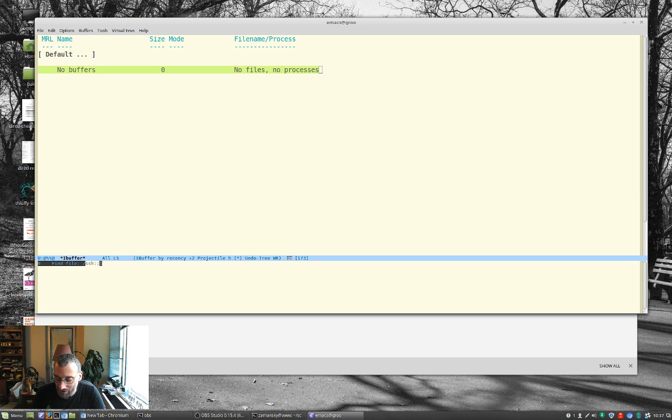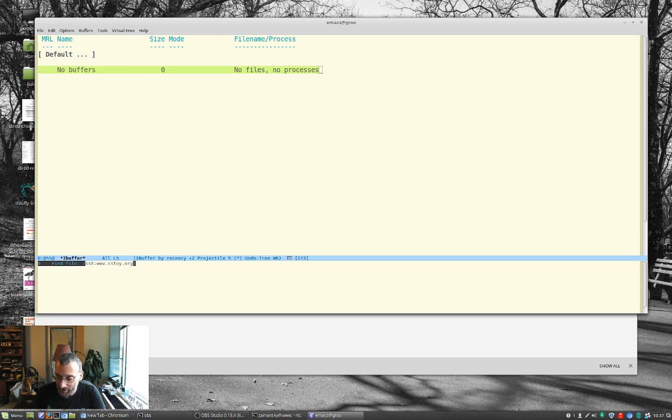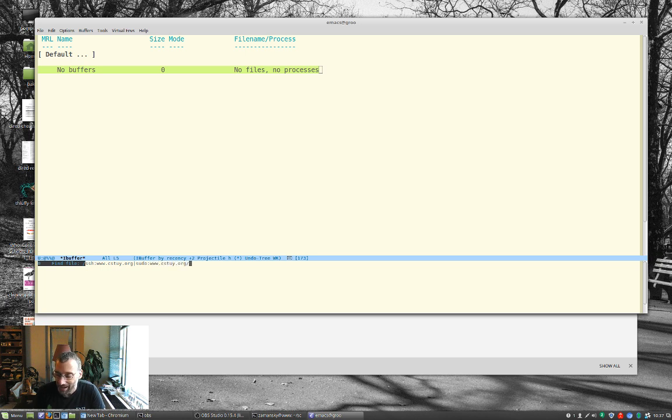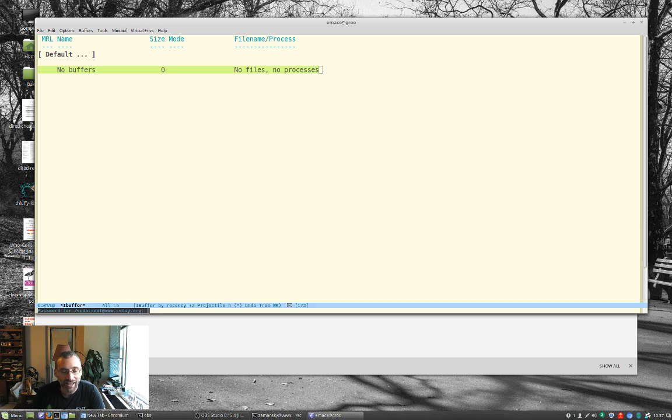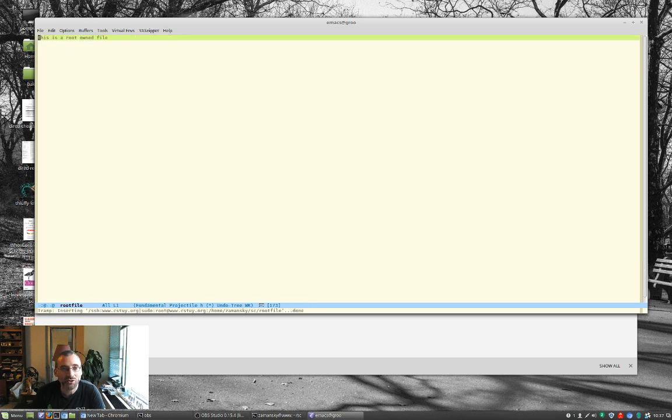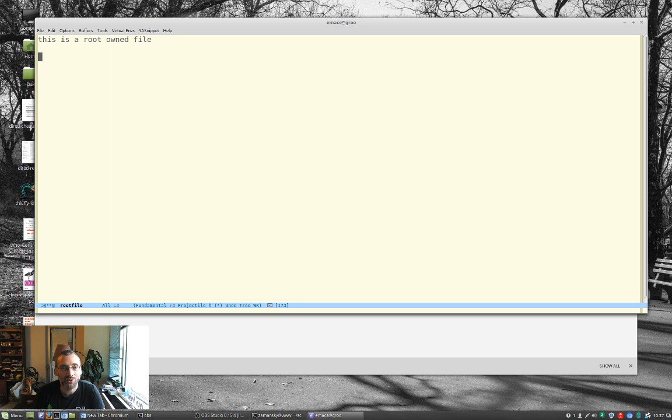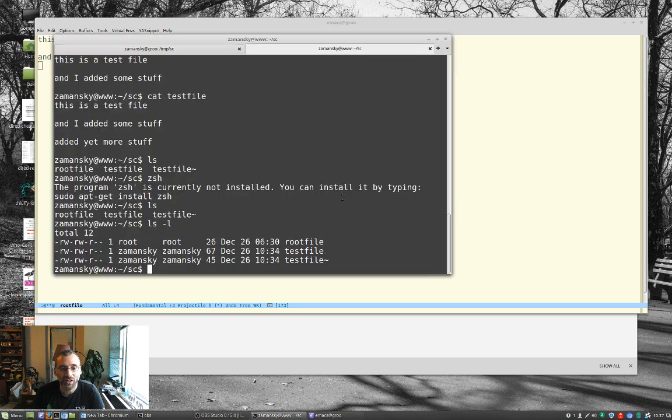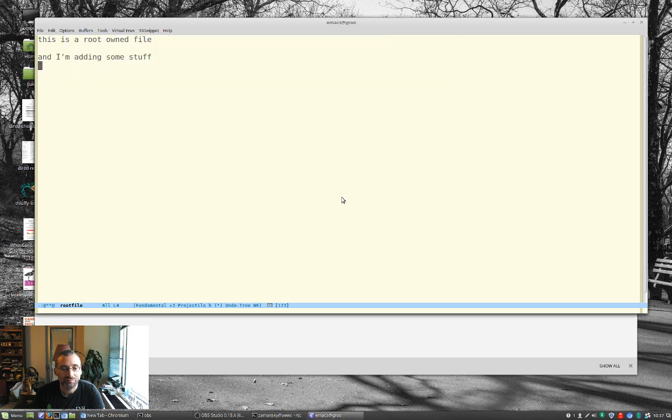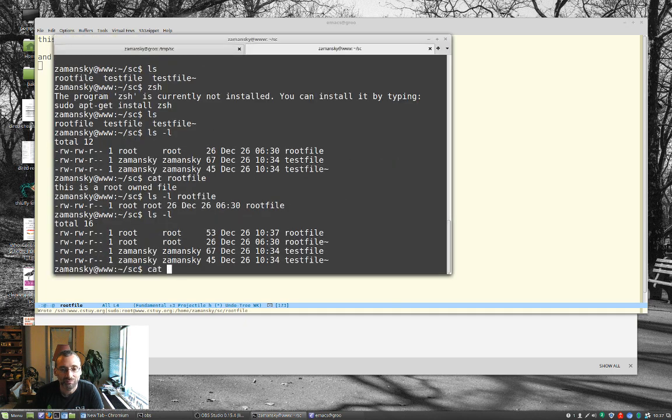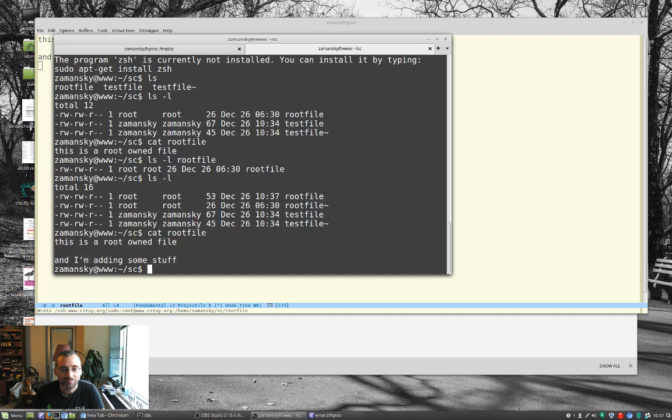Colon, colon, www.csty.org, that's where the machine is. But then I have to pipe that through sudo, colon, www.csty.org, and then we'll do home Zemansky SC root file, and it's asking me for the root password. And so now here we have this owned by root, and I'm adding some stuff. Now before I save it, let's cat root file. Save it. Still owned by root, but now I'm editing it root remotely. Really, really, really cool stuff.